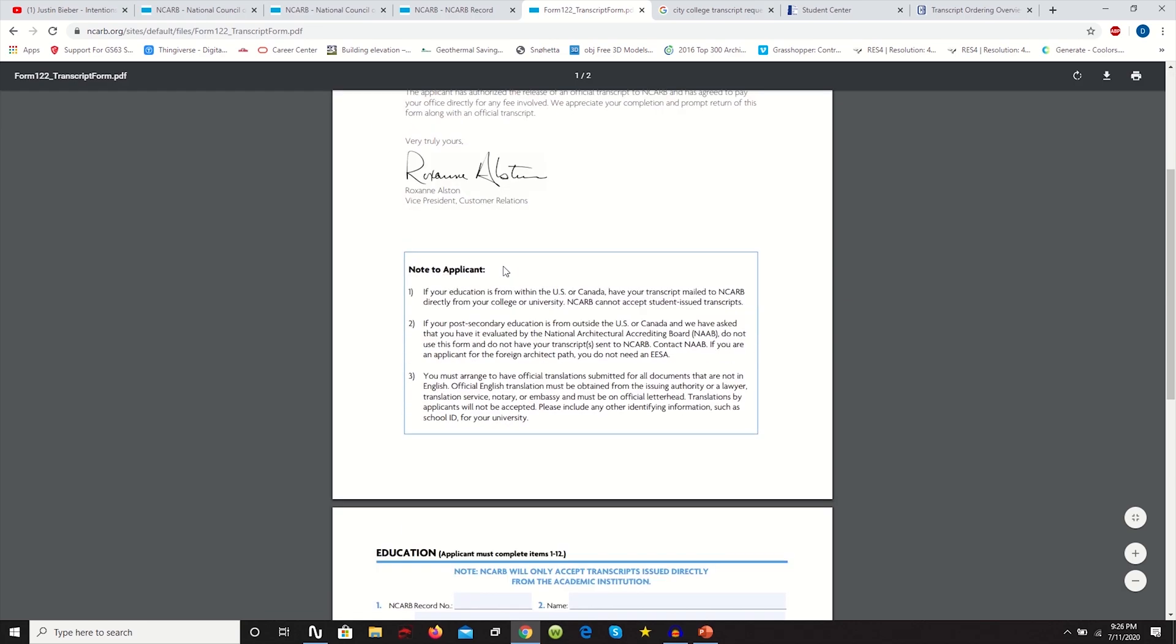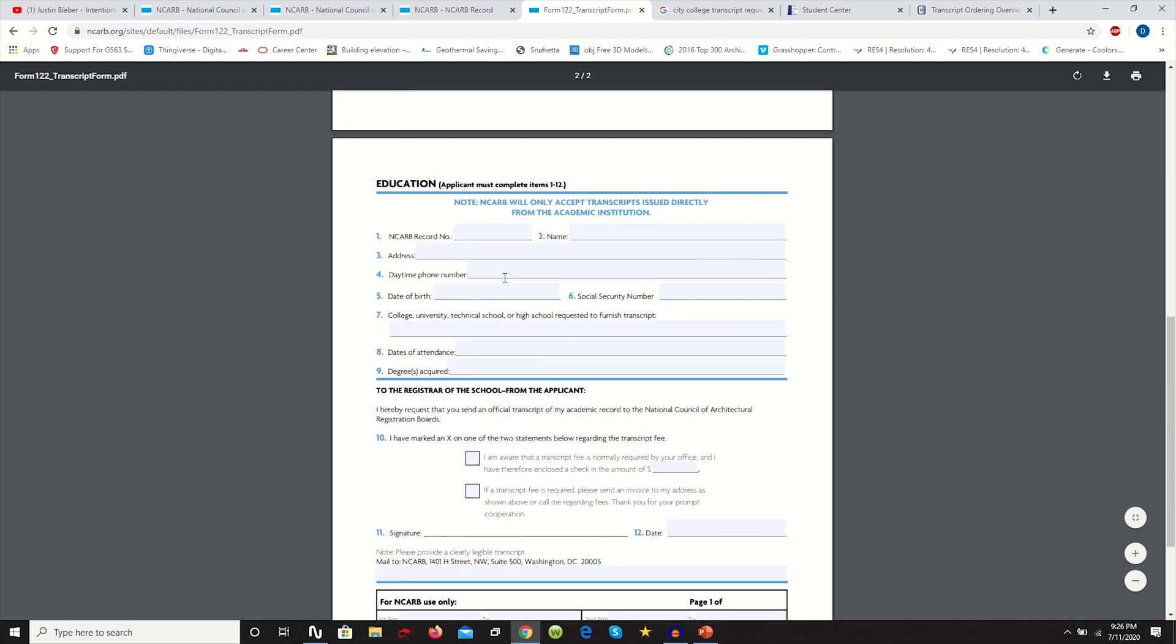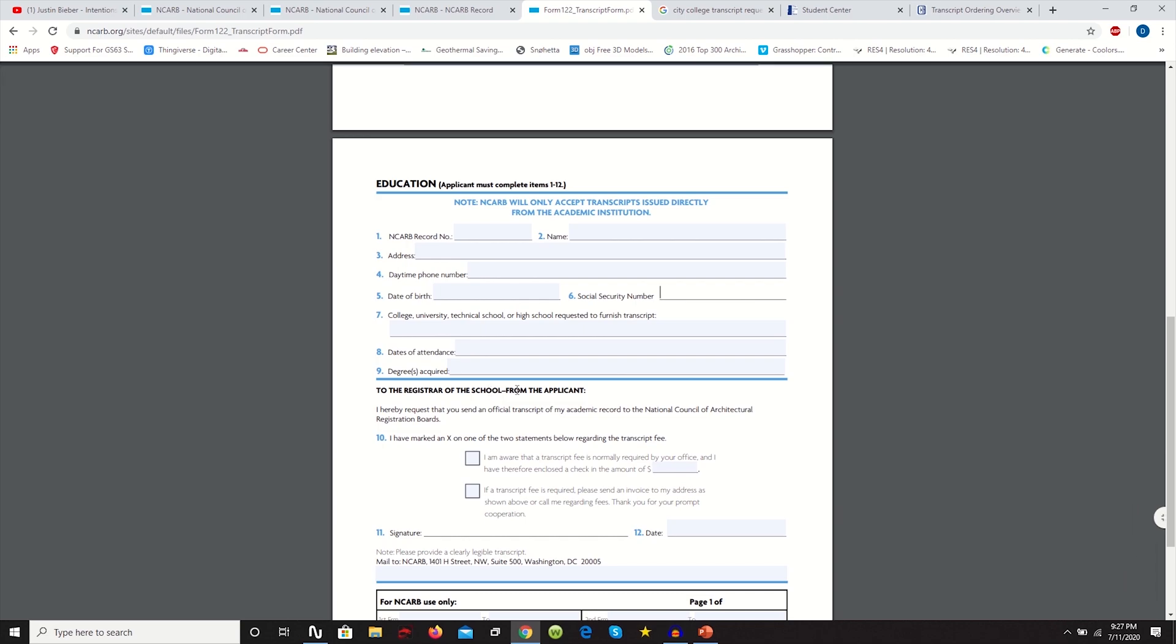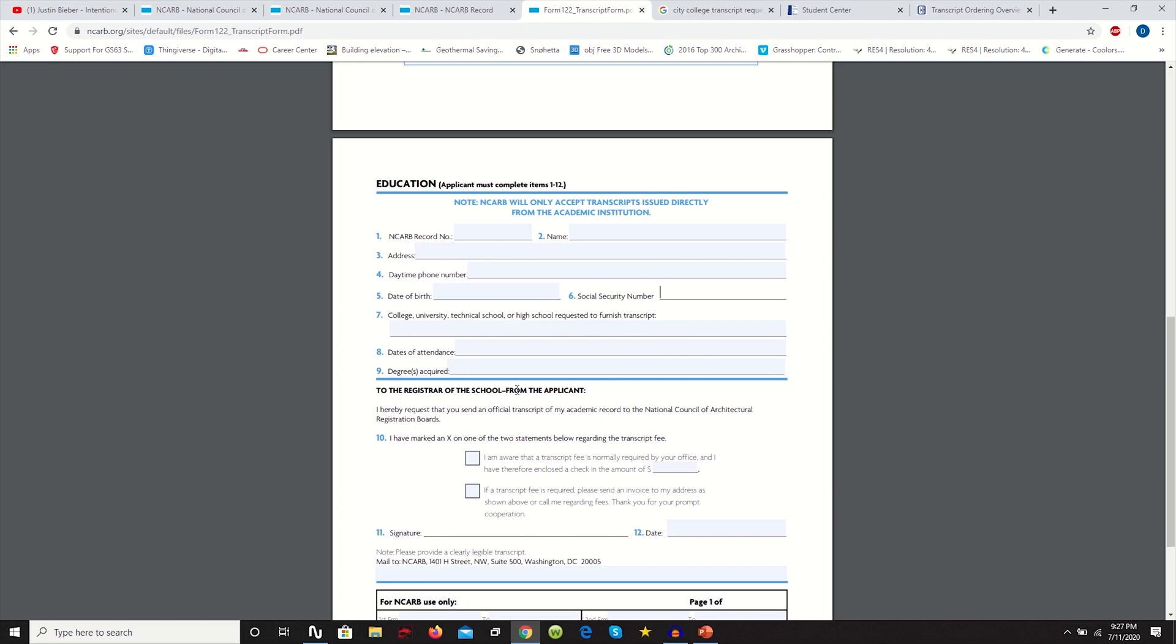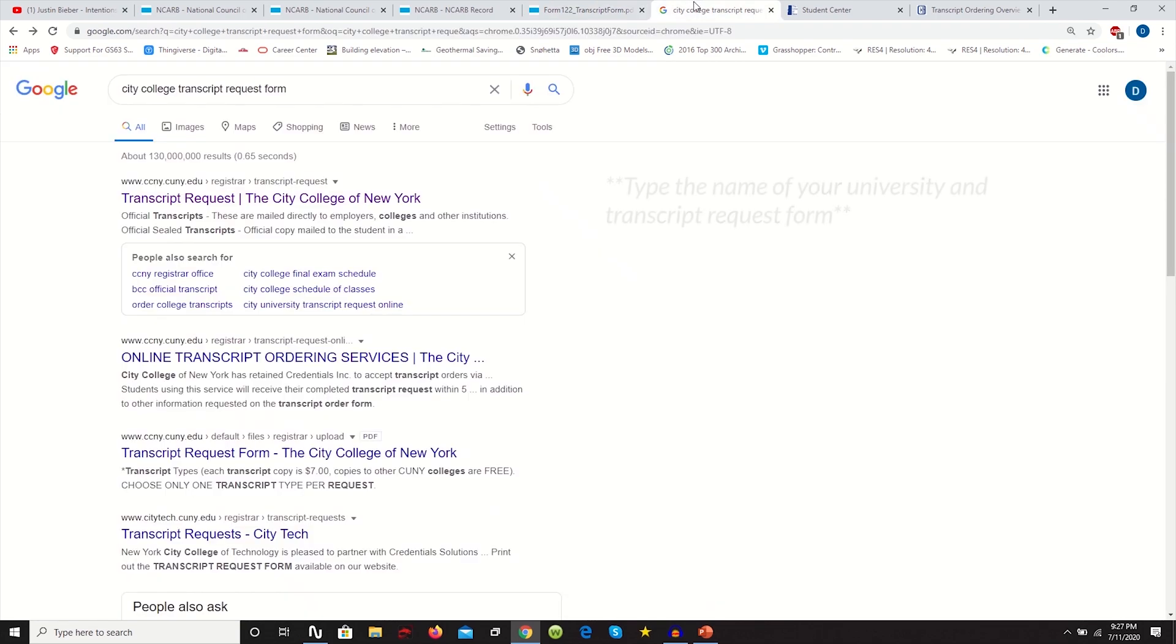The first link will take you to this PDF, and you're going to fill out this PDF with your NCARB number, Social Security, everything. You can fill this out online because basically you're going to have to send it with your transcript. When you send it with your transcript, this is how NCARB will know that you made this request. So fill this out, keep it on the side, and then go on Google.